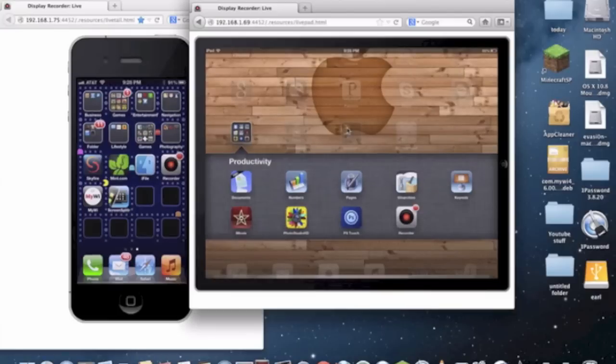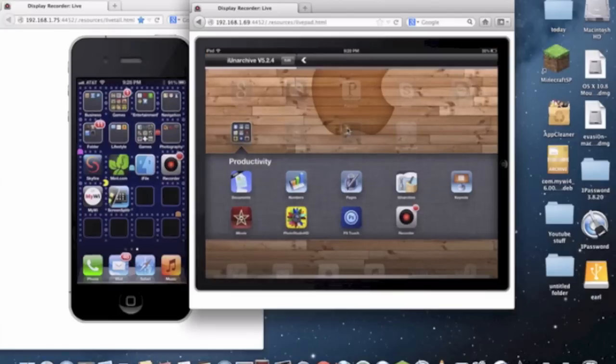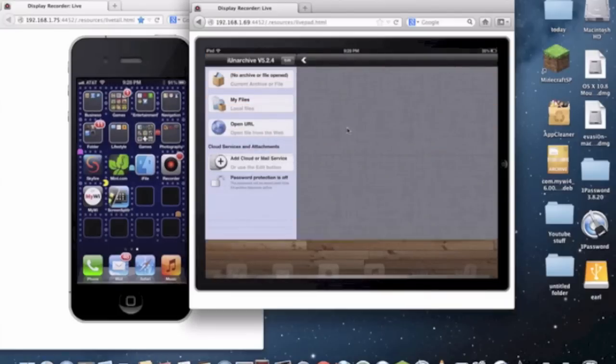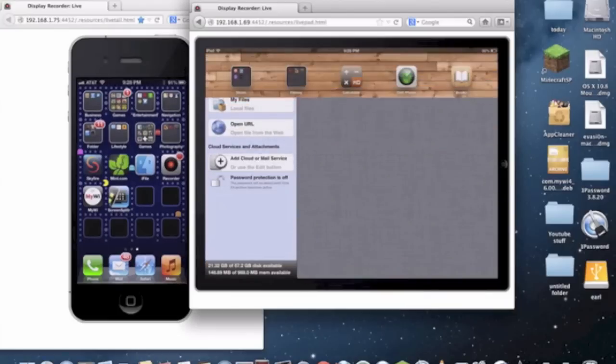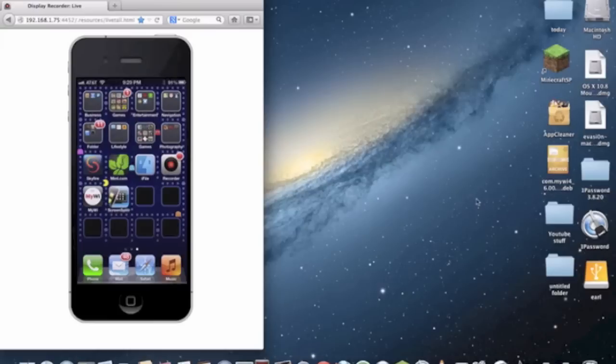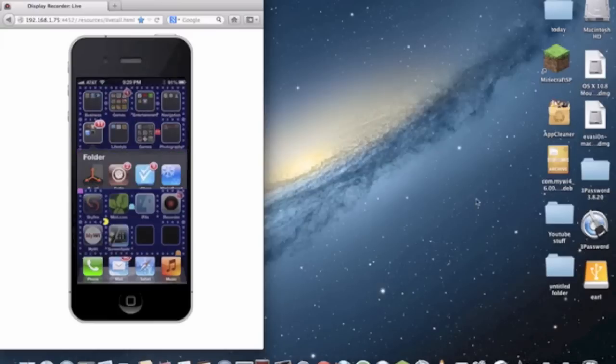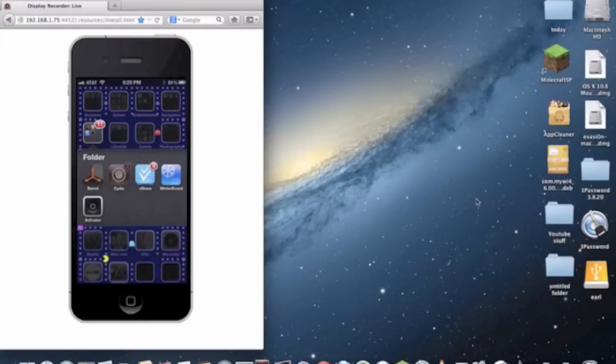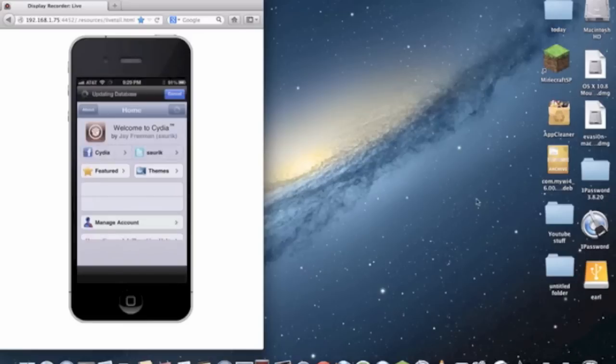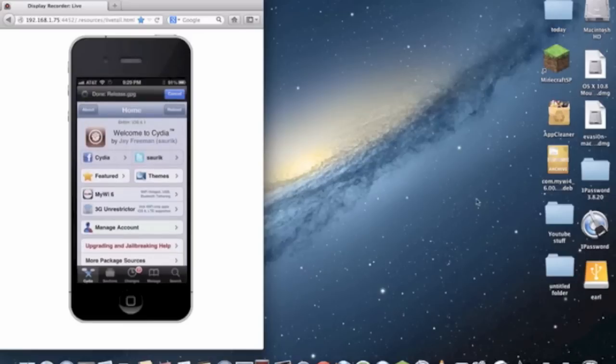First things first, you're gonna have to have Cydia. Once you go in Cydia, this app was taken out of the app store.